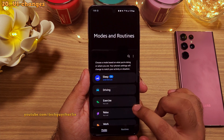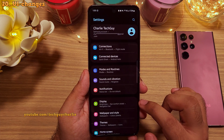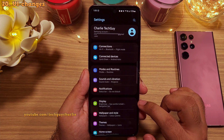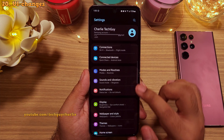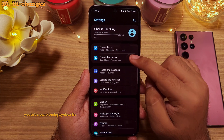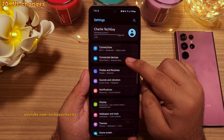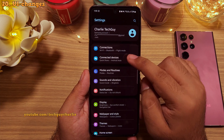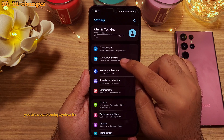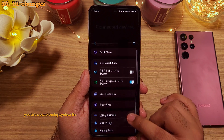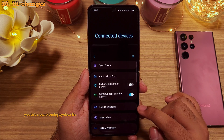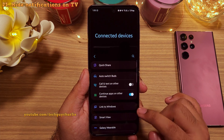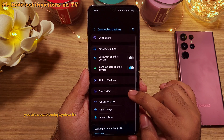Also in the settings, you will notice a couple of changes to the UI, like they have added a new connected devices menu which consolidates all of the connectivity options in one place.